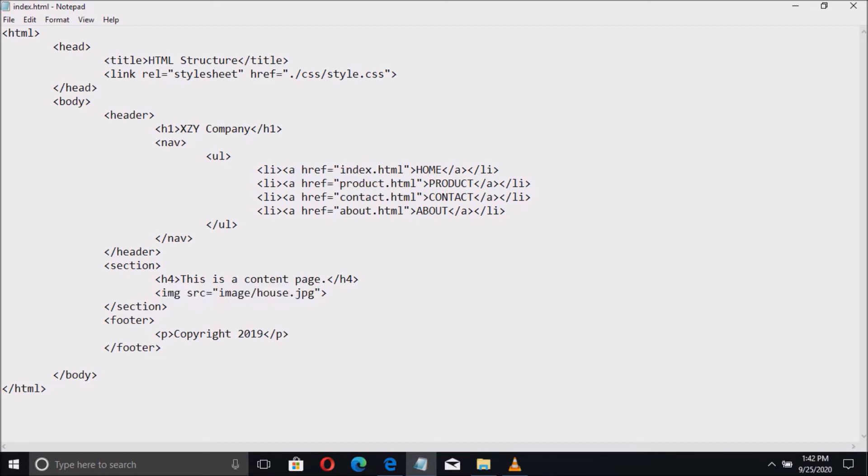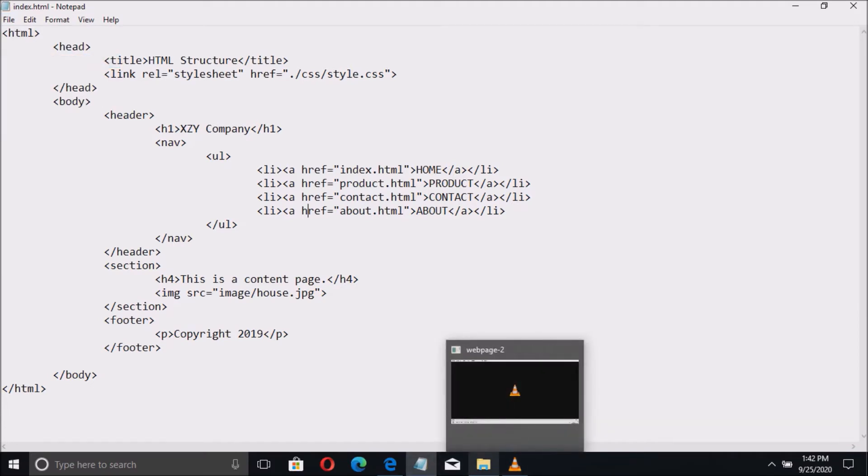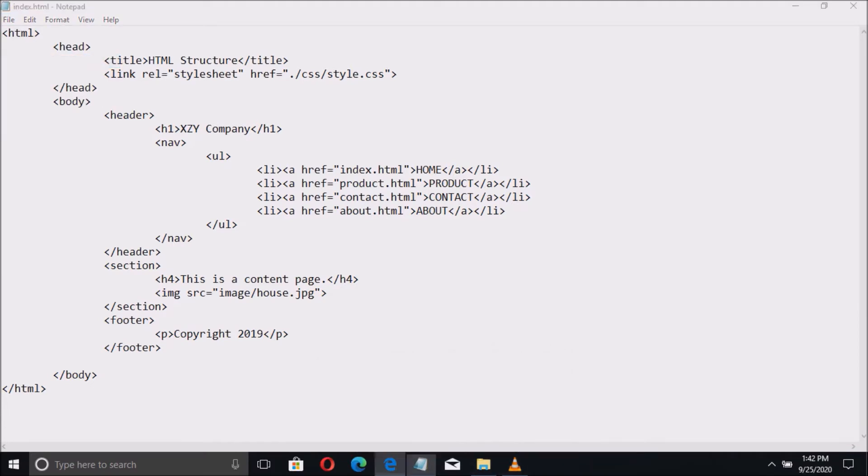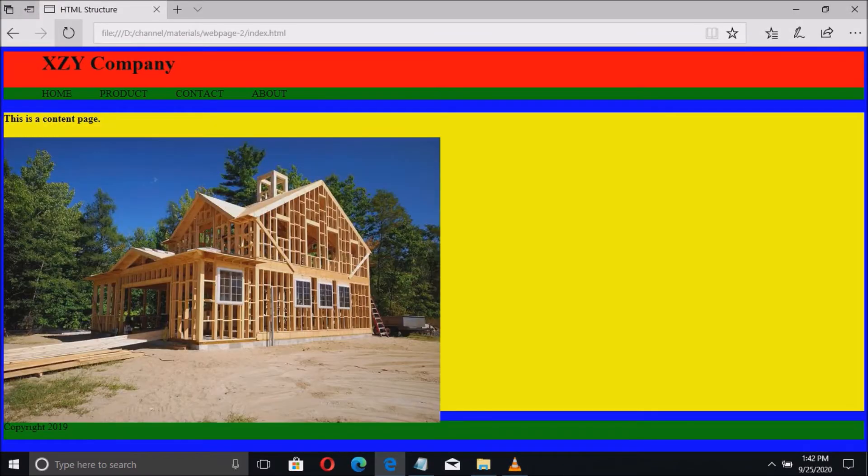Now this is a short and simple code to insert an image. Let us save the file and refresh the page. And here we go, we successfully inserted the image.